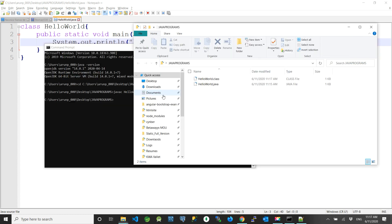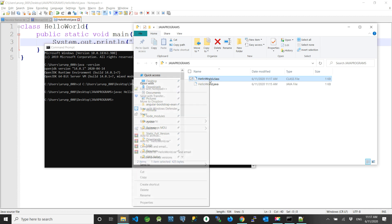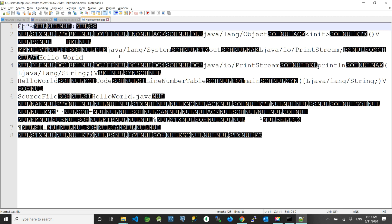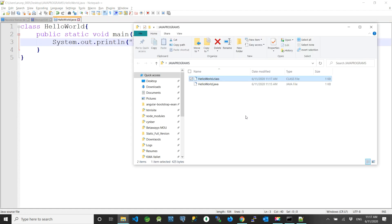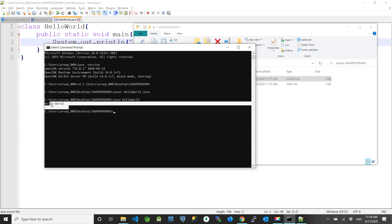Before running the program, let us see what happened when we compiled. Going back to the directory, we can see a new file was created after compilation named HelloWorld.class — this is Java's bytecode. Now open the command prompt and run the program using the command 'java HelloWorld'. We should not give the full file extension, just 'java HelloWorld'. Press Enter and you will see Hello World printed in the console.